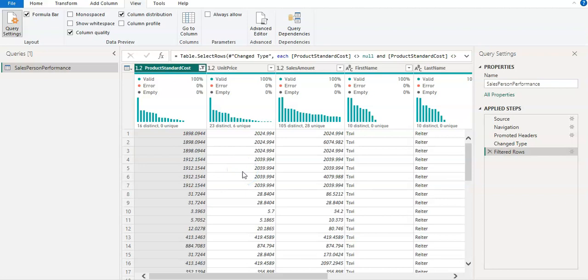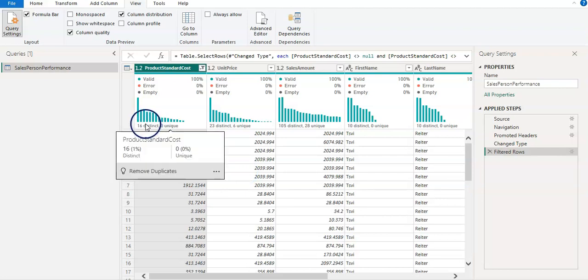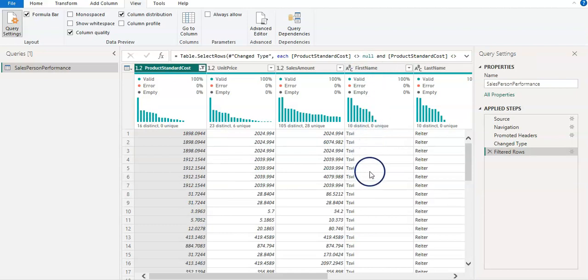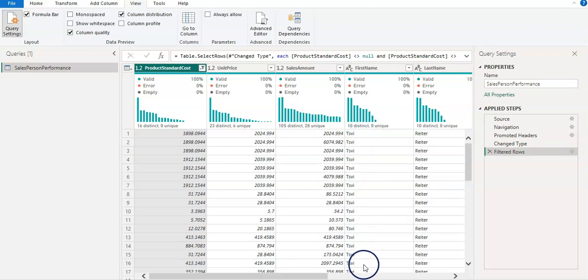And it's showing me the distinct numbers and the unique number in the column. So where you have the price and that kind of data, in this case is cost price and sales amount, it's fine.